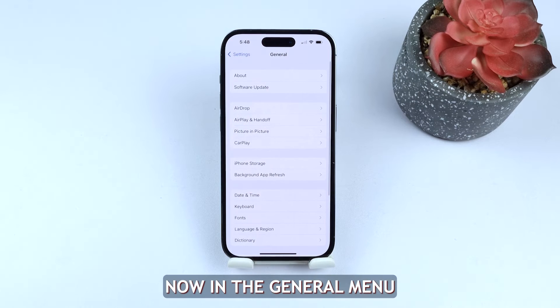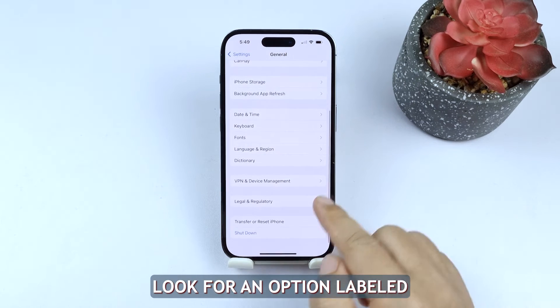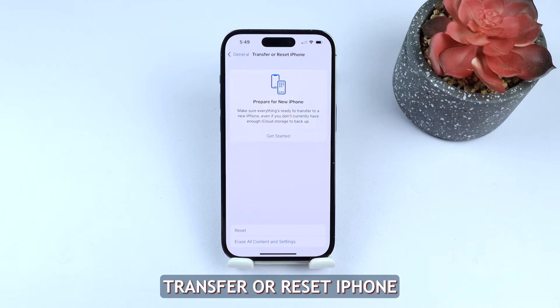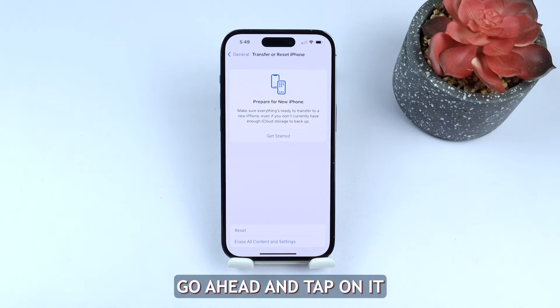Now, in the General menu, keep scrolling until you reach the bottom. Look for an option labeled Transfer or Reset iPhone. Once you find it, go ahead and tap on it.